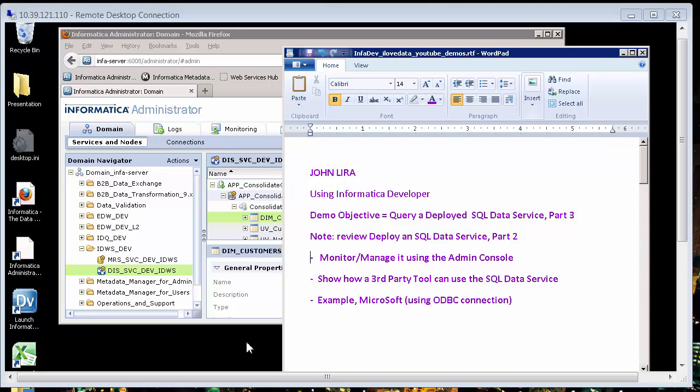Welcome. I am John Lira. And in this demo, I'm going to show you how we can query a deployed SQL data service. This is part three.